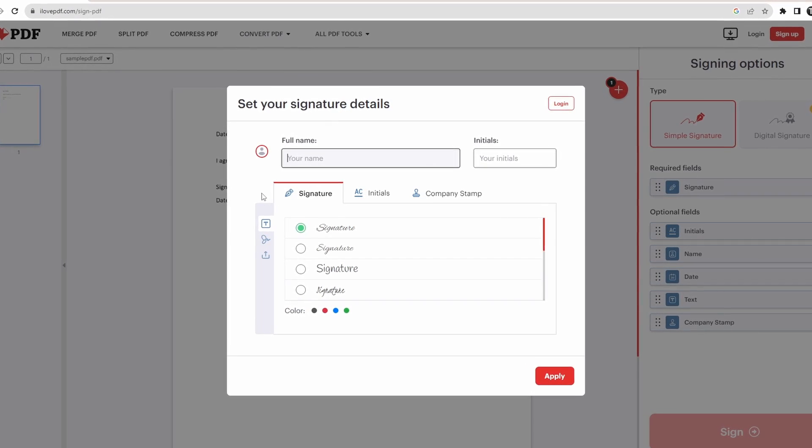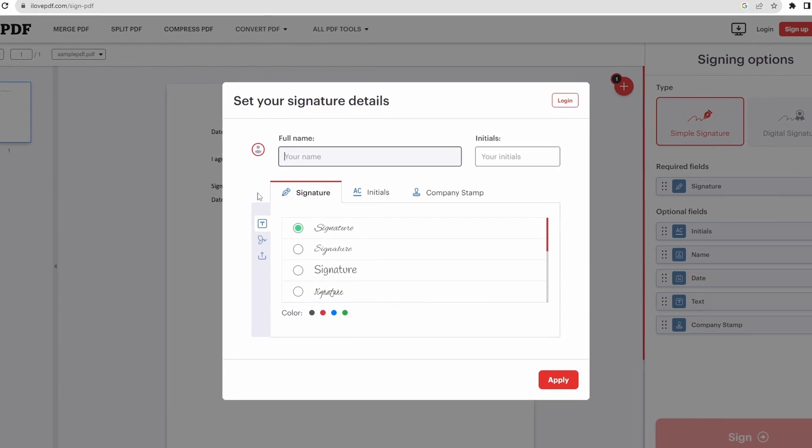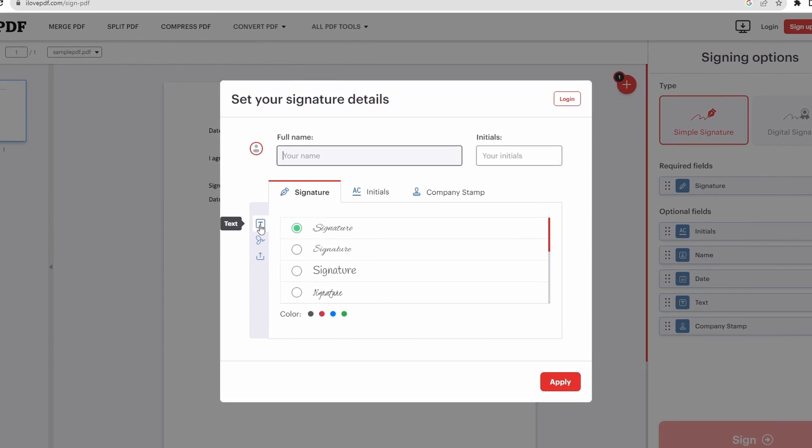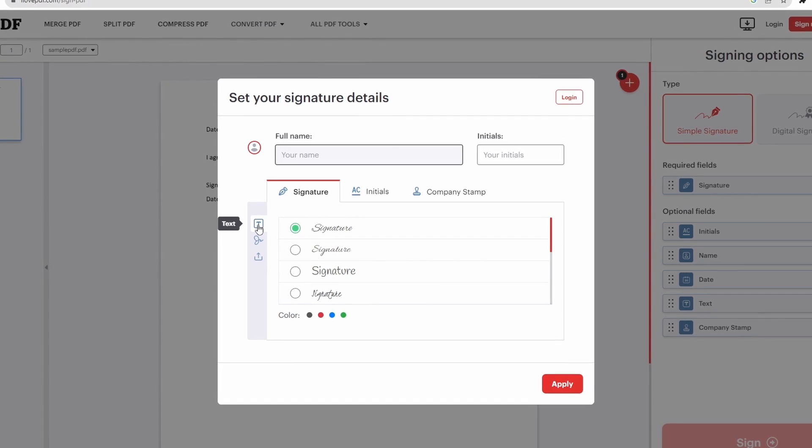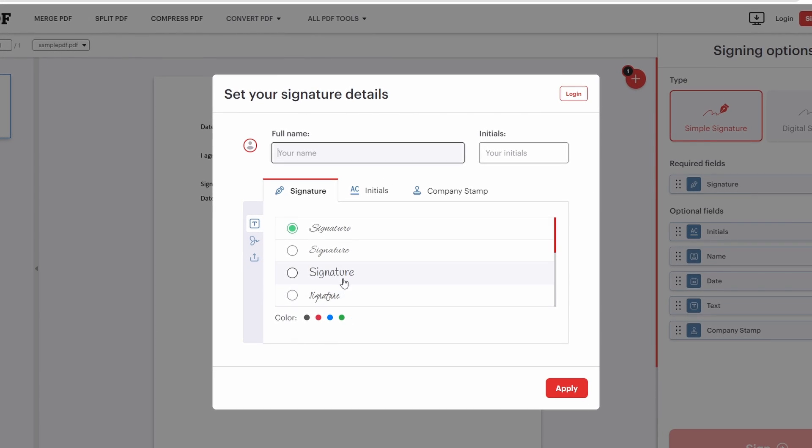So they have three options for signatures. First is text. In this, you can enter your name and then they'll have different fonts and colors and you can create your signature from here.